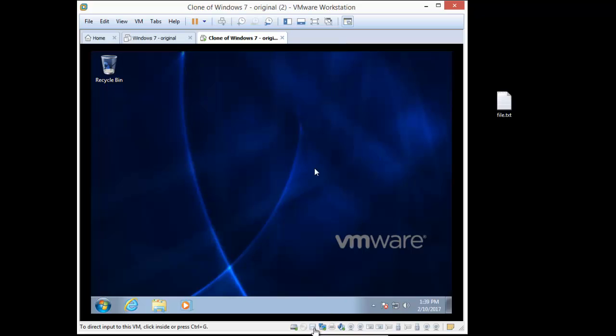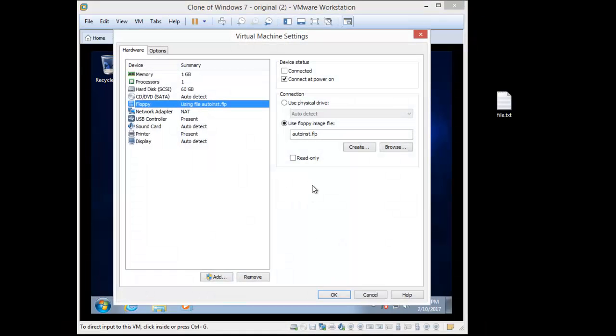If I go above the floppy disk, and I right click, one thing, it'll have the settings, right? So I know you can't see it very well, but settings. So the virtual machine settings, lots of ways of getting here. It says using the file autoinst.flp.